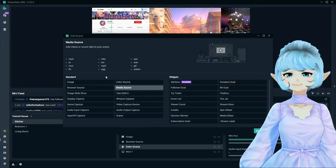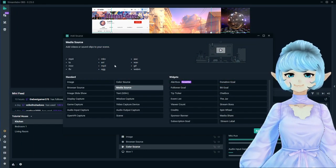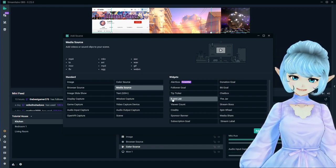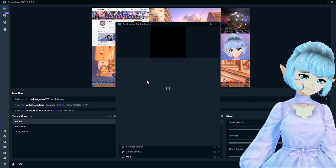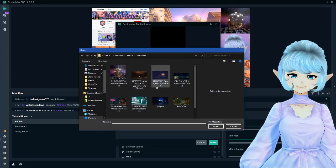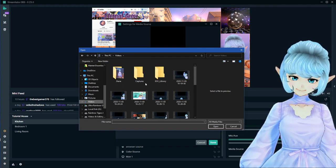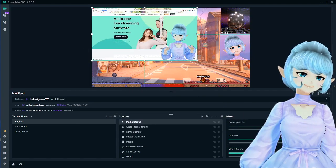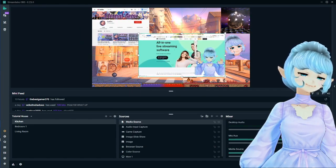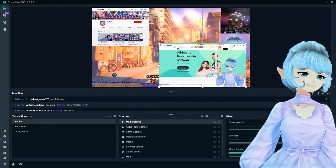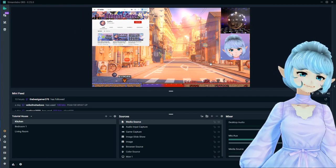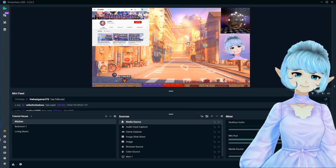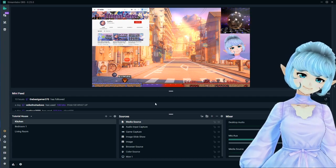Next is media source — this one's actually really interesting. It supports GIFs, media files, and every type of thing you can probably think of that might not be a standard image. For example, if I wanted to add a video I could do that. Here's a clip from the beginning of this video playing back. This could be a good use for a looping video or a looping animation.